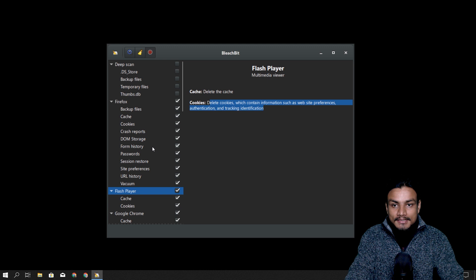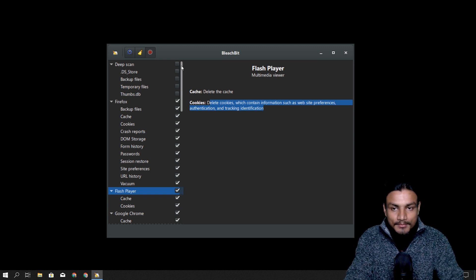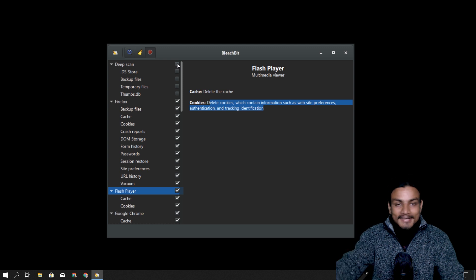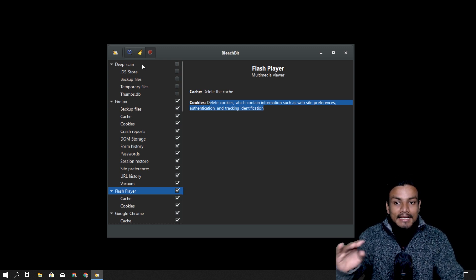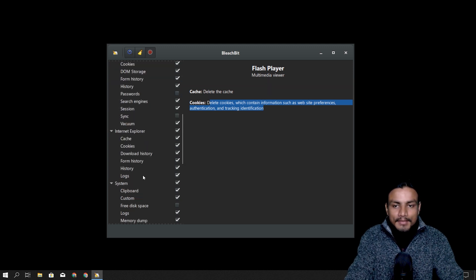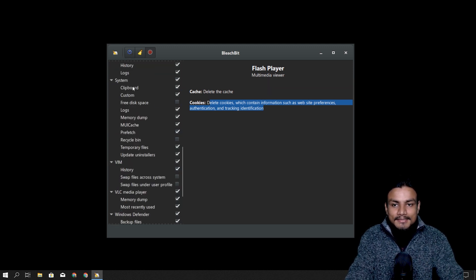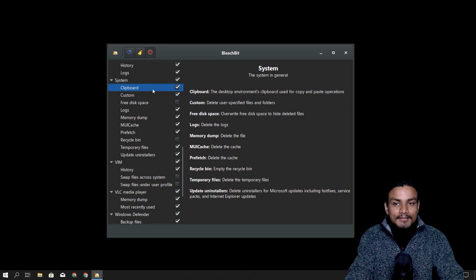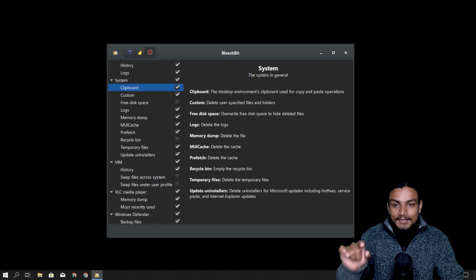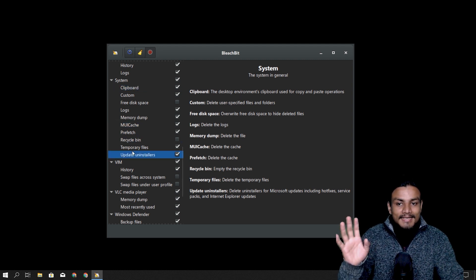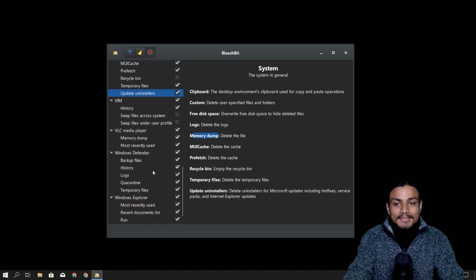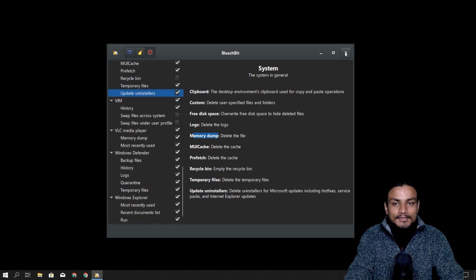You may notice I haven't checked the deep scan option because it takes time. Deep scan means it has to scan really deep — all of the files and all of the hard disks — so it takes time. But if you have time, you can check that option too. We have Firefox, Flash Player, Chrome, Explorer, and System. Under System, choose carefully — for example, Clipboard will clear whatever you have copied. If you don't understand an option, just Google it.